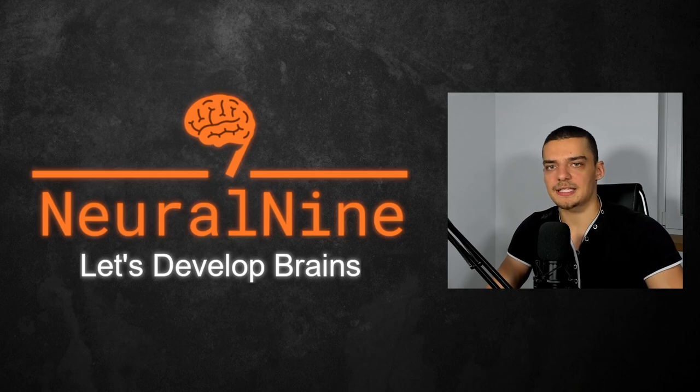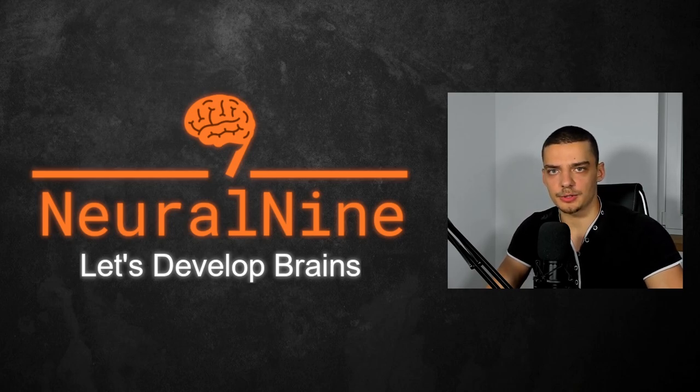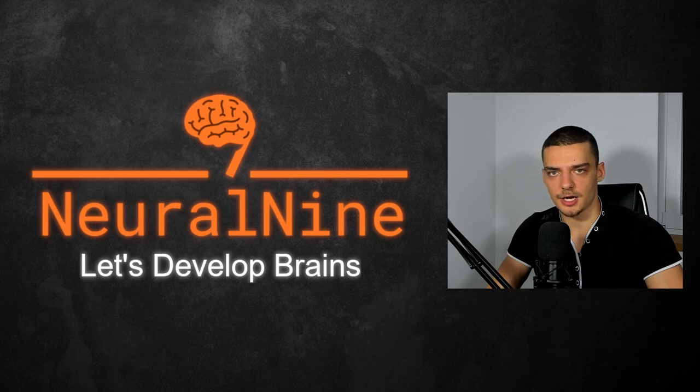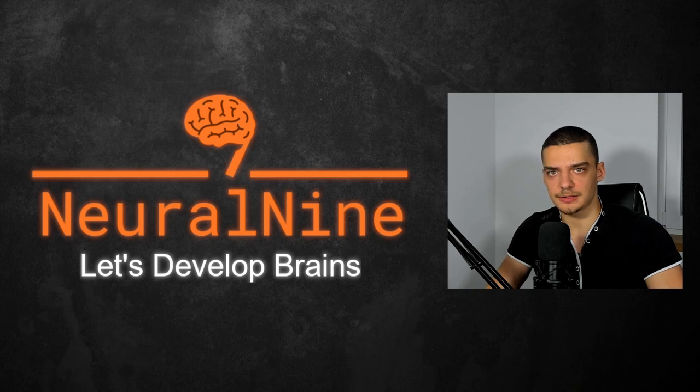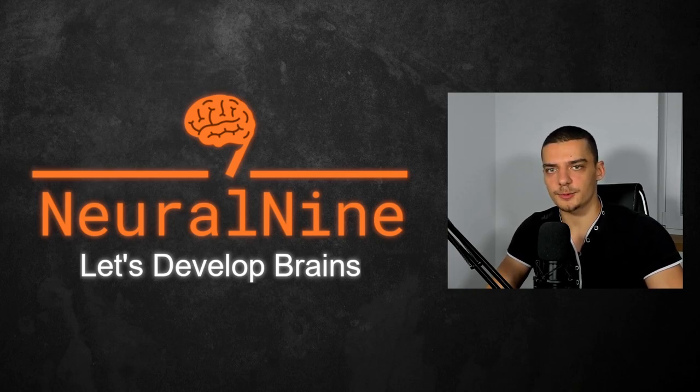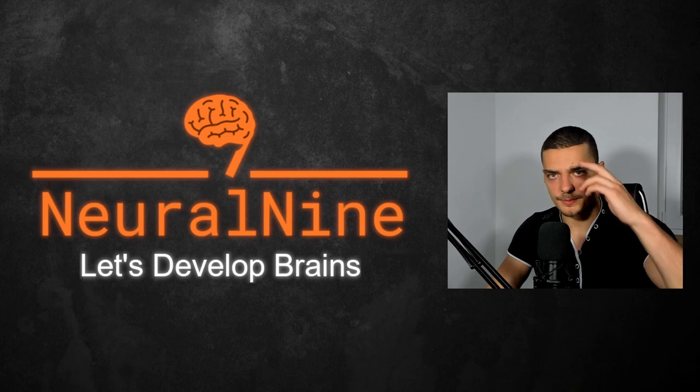Alright, so that's it for today's video. I hope you enjoyed it and hope you learned something. If so, let me know by hitting the like button and leaving a comment in the comment section down below. And of course, don't forget to subscribe to this channel and hit the notification bell to not miss a single future video for free. Other than that, thank you much for watching, see you in the next video and bye.